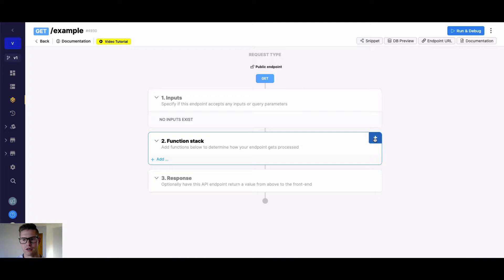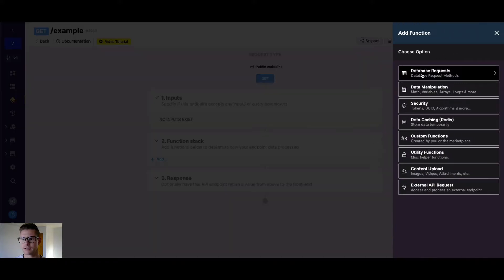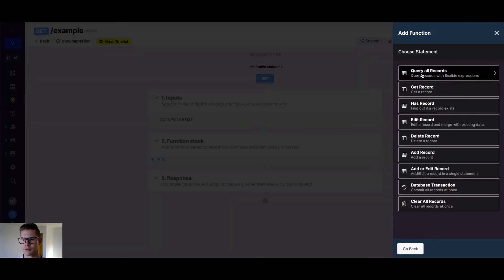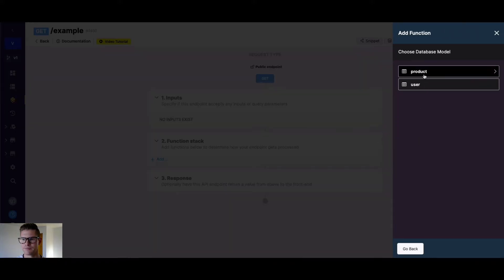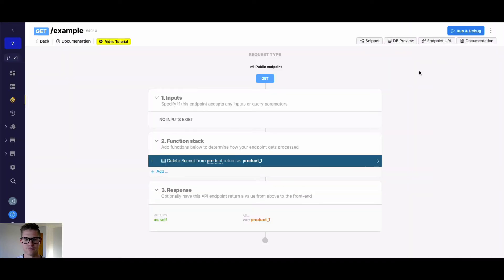So if I go into my function stack, go to database request, and then go to delete record here. Let's go ahead and select the product table.